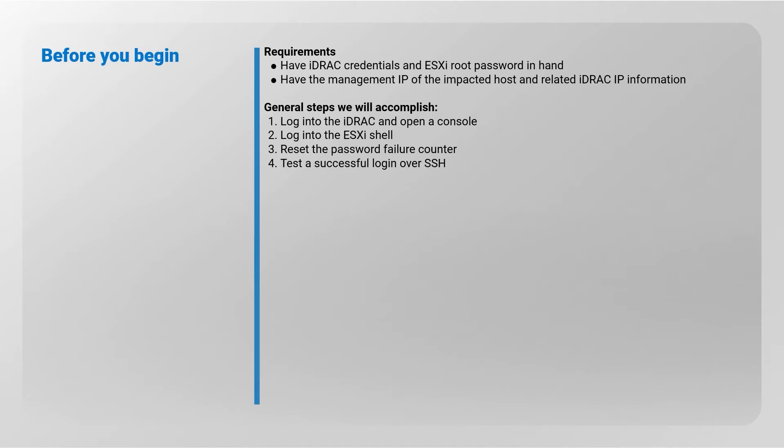During the reproduction, we will first log into the iDRAC and open a console. We will then log into the ESXi shell and reset the password failure counter. Finally, we will test a successful login over SSH.